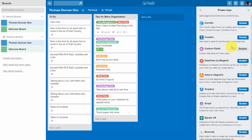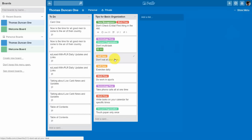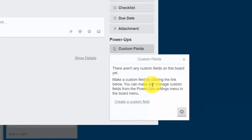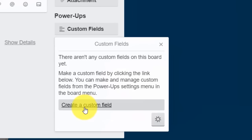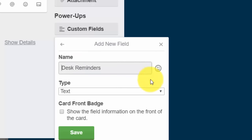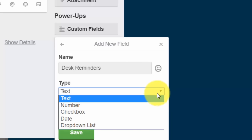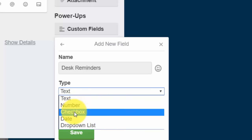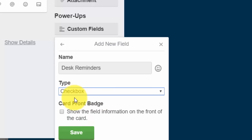We've already enabled the Evernote power-up so we're going to disable it, then scroll up to find the Trello Custom Fields and click Enable. Once enabled, custom fields will be available inside our cards. We'll close the power-ups menu and go inside one of our cards — you'll notice that instead of Evernote you now have custom fields available.